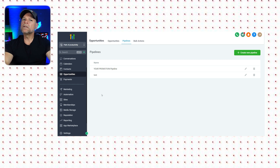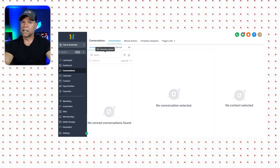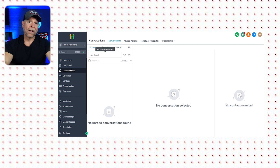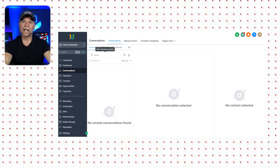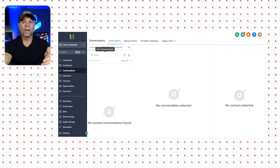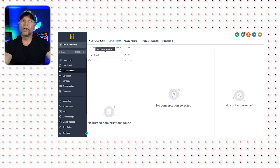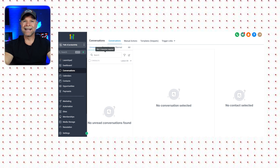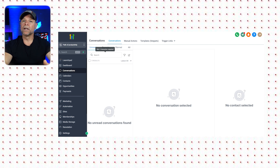Let's move on to the Conversation tab, which can also be found on the main menu. This is where all of your communication — your SMS, emails, and Facebook messages — is all consolidated into one. It's a powerful feature for keeping track of client interactions.